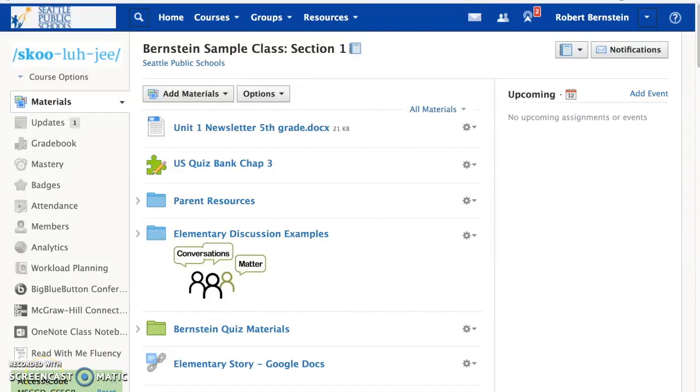The purpose of this video is to show you how to create a calendar event in Schoology. To create a calendar event, first pick the course where you'd like the calendar event to appear.